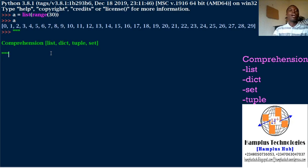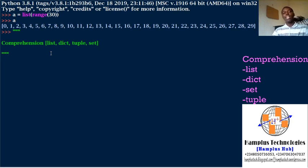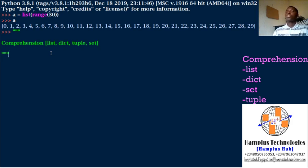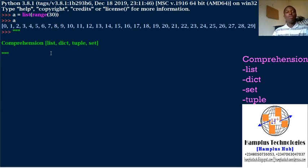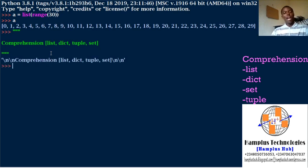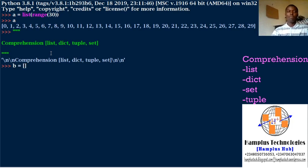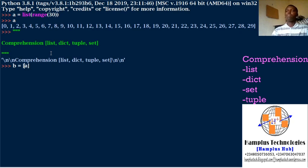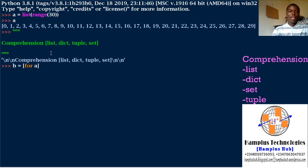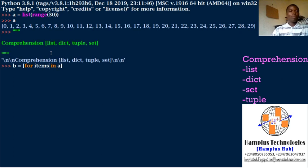We're giving a variable here, A, and we assign it to be the list of range 30, which gives us values from 0 to 29. Now I'll make a list comprehension. I'll call this B equals, I'll start my bracket for my list. What do I want? I'm using A as my condition, so for items in A.